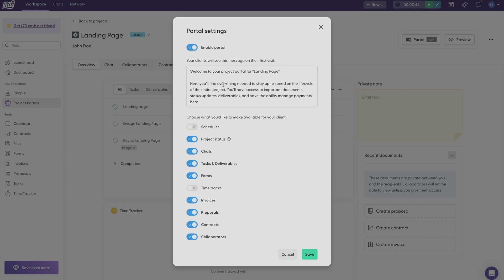And this is the message that your clients will receive when they enter the portal. And if you want to edit the message, you can just select to edit.